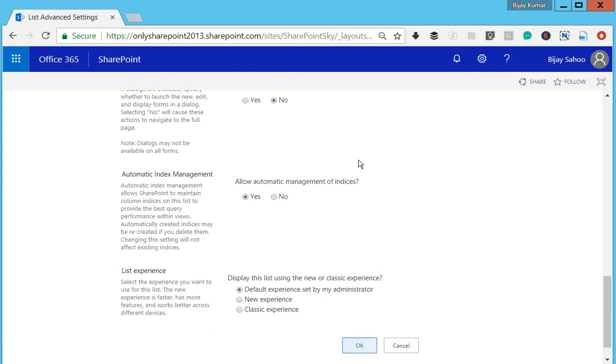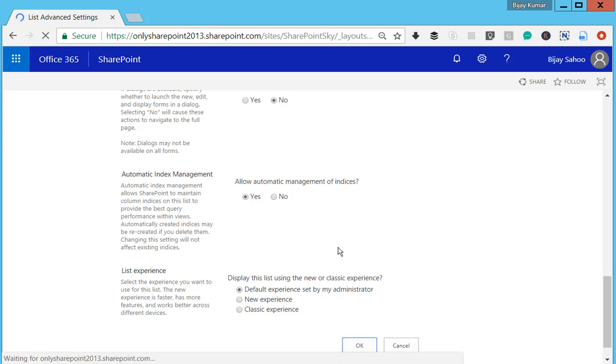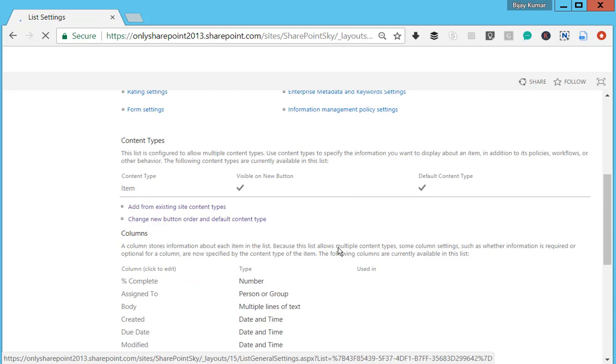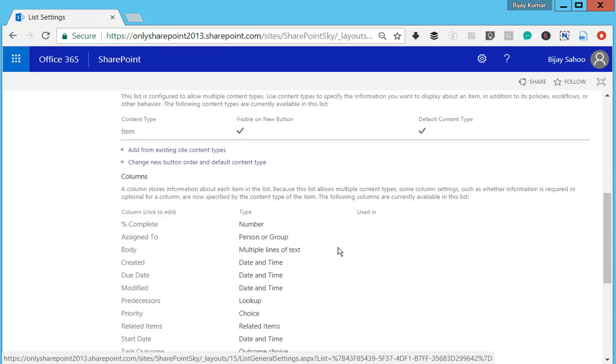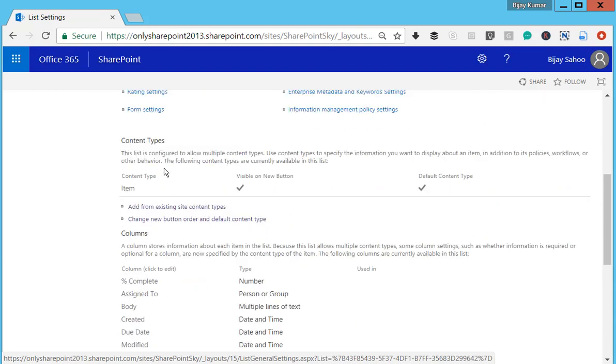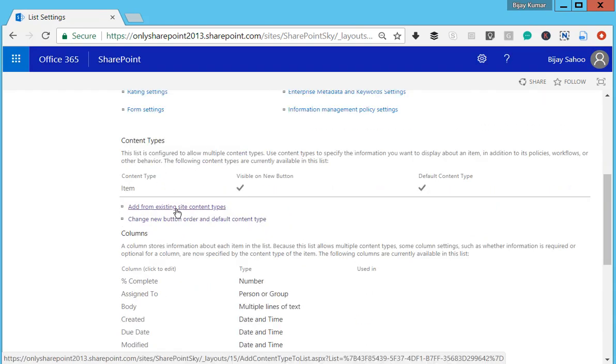Let's go back to the List Settings page. You can see a link there: Add from Existing Site Content Types. Click on that.